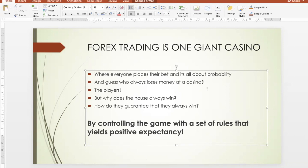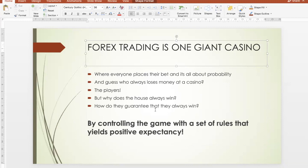In the long run, of course — day to day they might lose money here and there — but in the long run they are generally profitable. In fact, a casino is one of the best businesses to go into because as long as the rules are in play, you know you're going to make money. They do this by controlling the game with a set of rules that use positive expectancy. So how is this related to Forex trading? Do you have a set of rules that use positive expectancy?